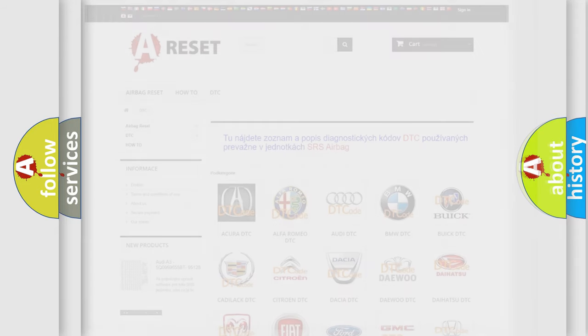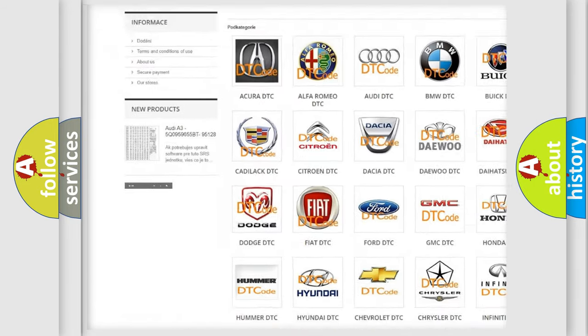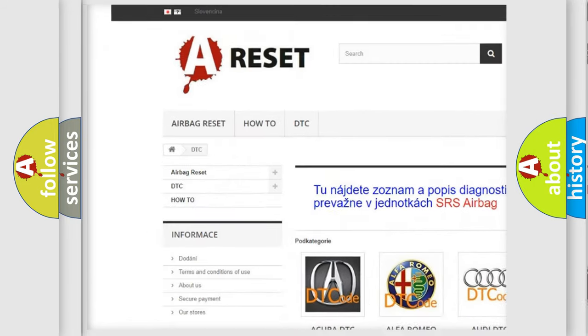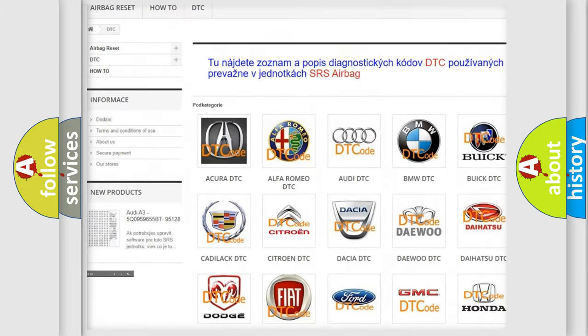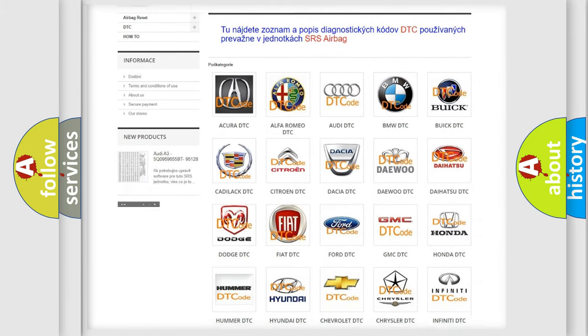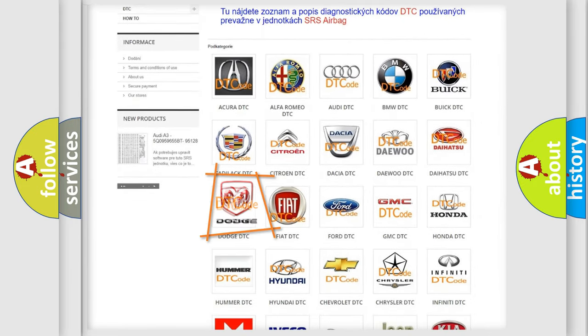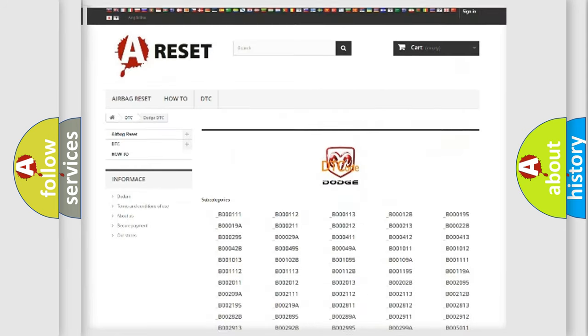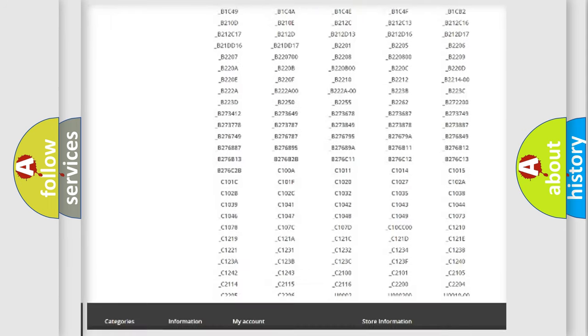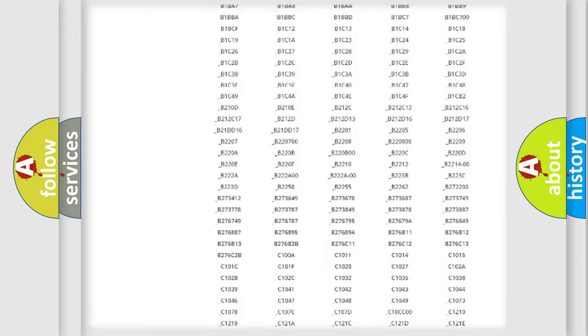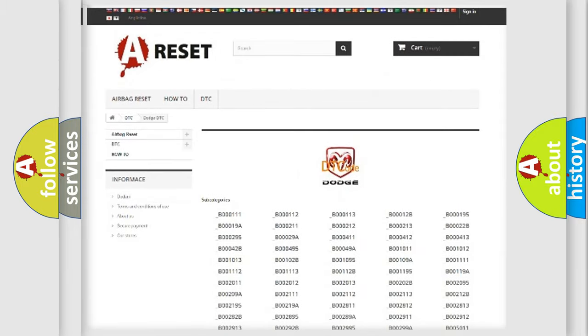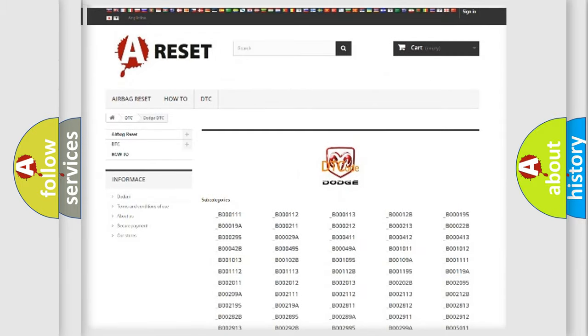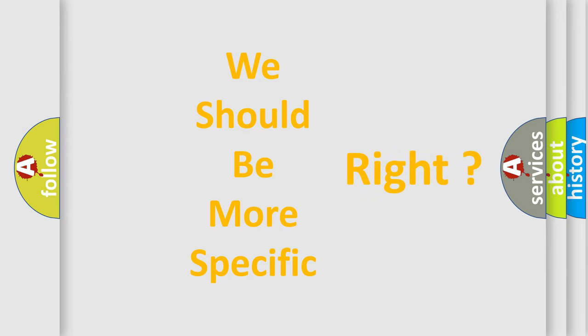Our website airbagreset.sk produces useful videos for you. You do not have to go through the OBD2 protocol anymore to know how to troubleshoot any car breakdown. You will find all the diagnostic codes that can be diagnosed in Dodge vehicles, and many other useful things. The following demonstration will help you look into the world of software for car control units.